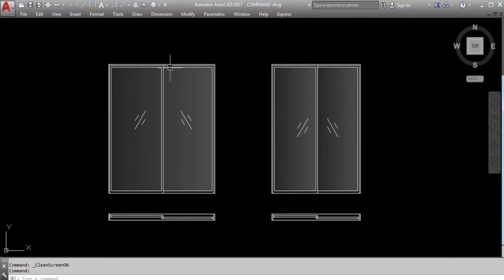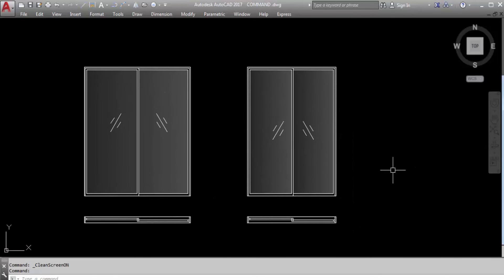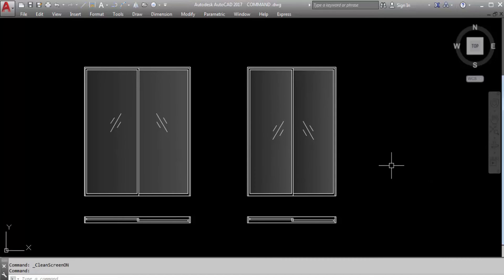I hope you understand how to create the glass door. I hope you find this video helpful, and if you do, don't forget to like, share, and comment. Thank you for watching.